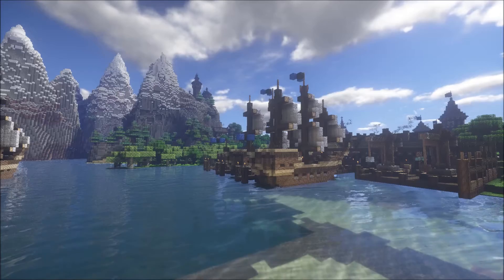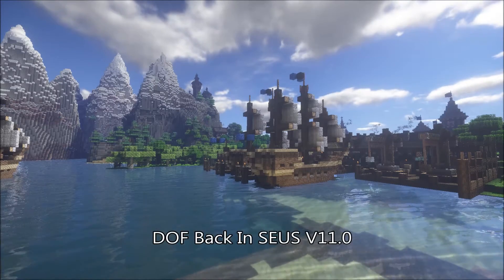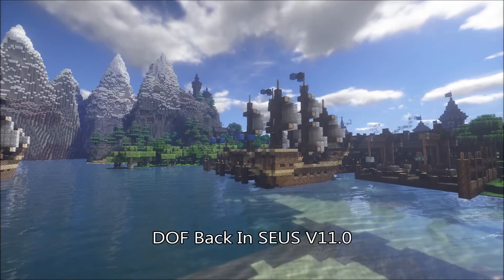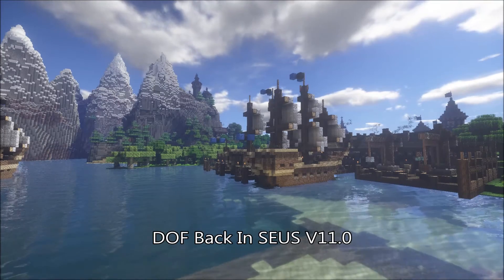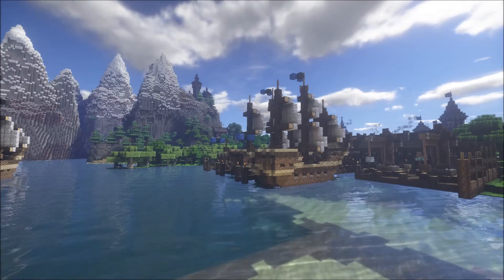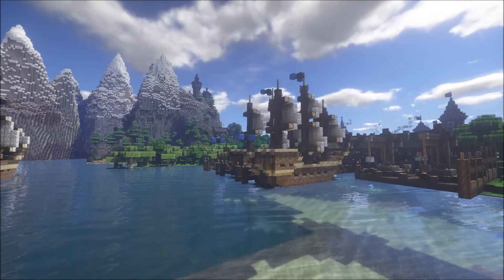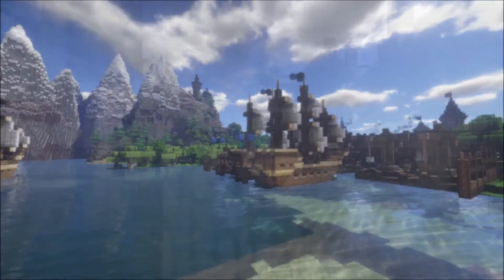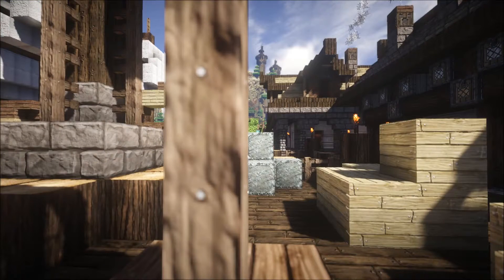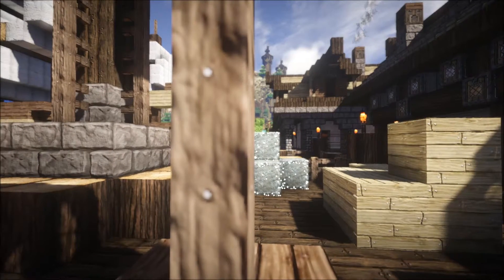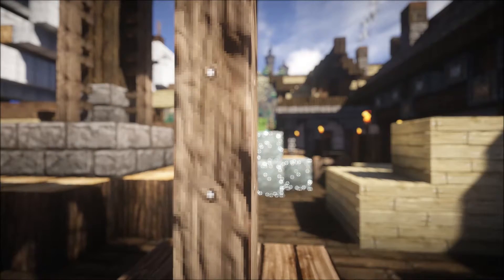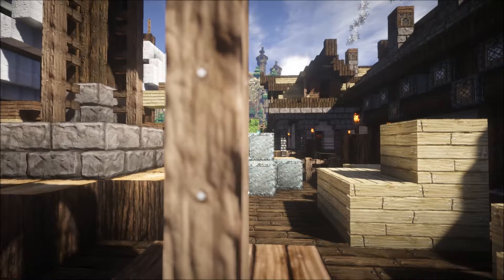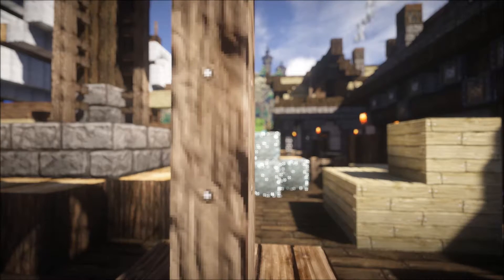Today I'm going to be showing you how to get depth of field back into Zeus V11. Unfortunately, we won't be able to get the original depth of field back into Zeus. The one I'm referring to is the depth of field you're seeing right now, which adjusts in a smooth transition depending on what you're looking at.